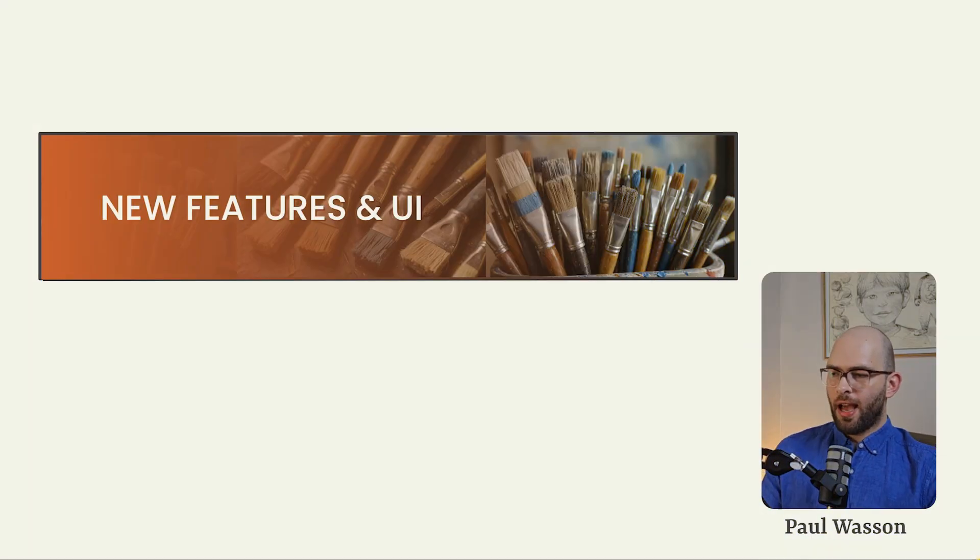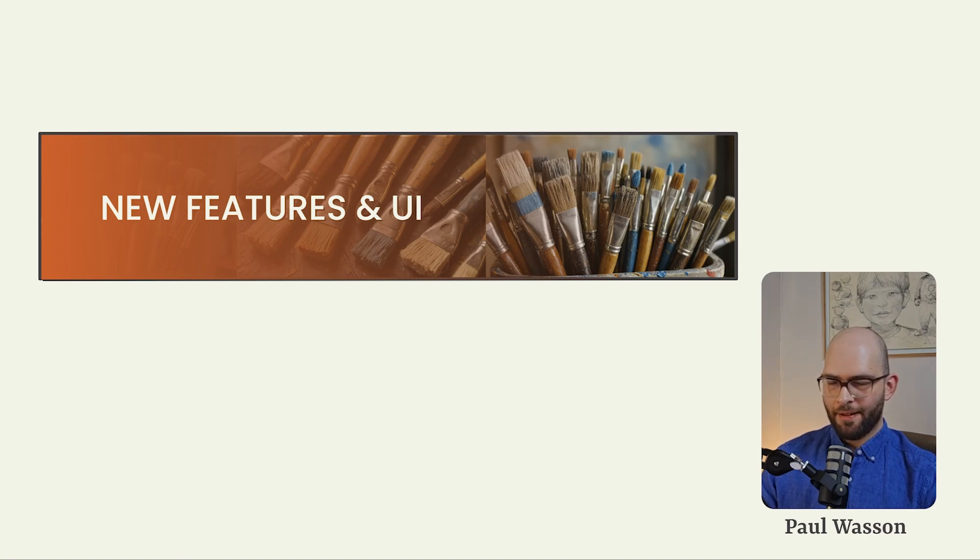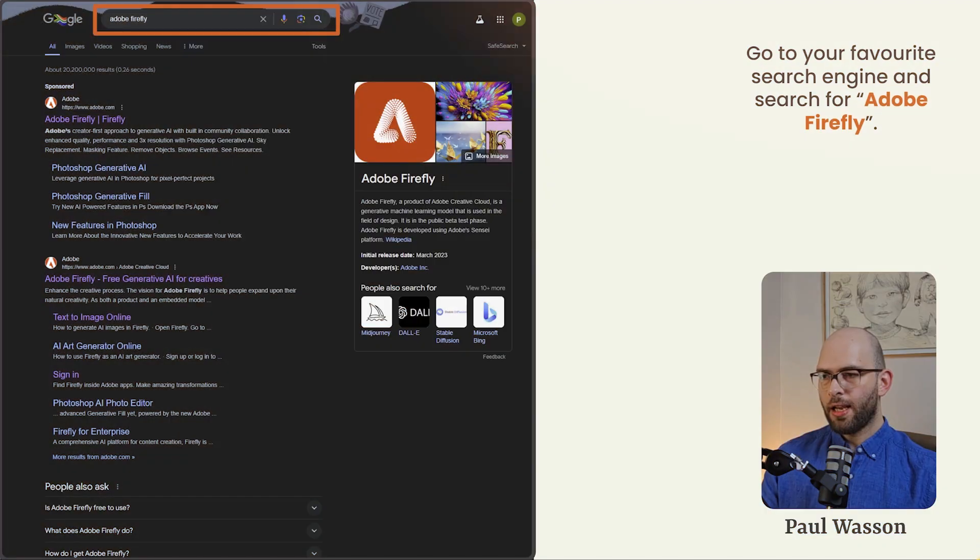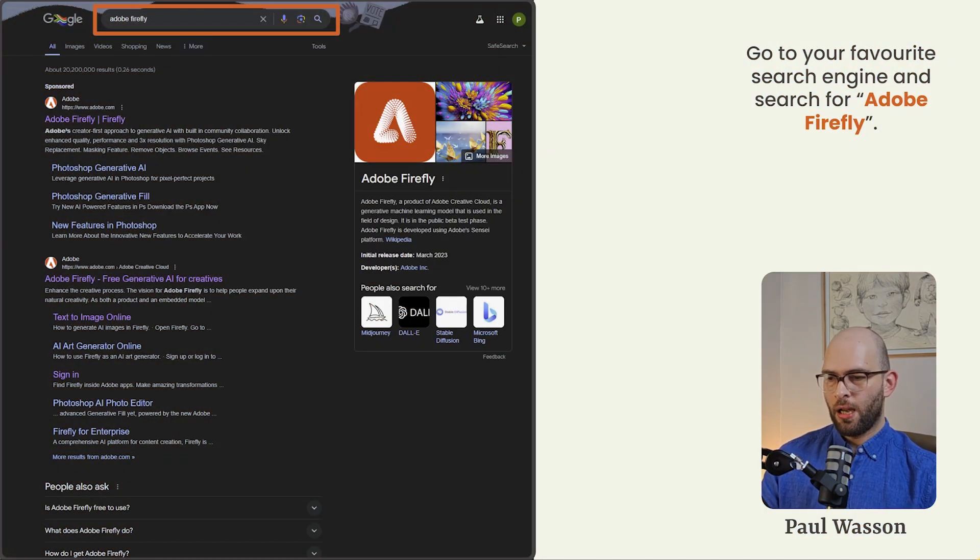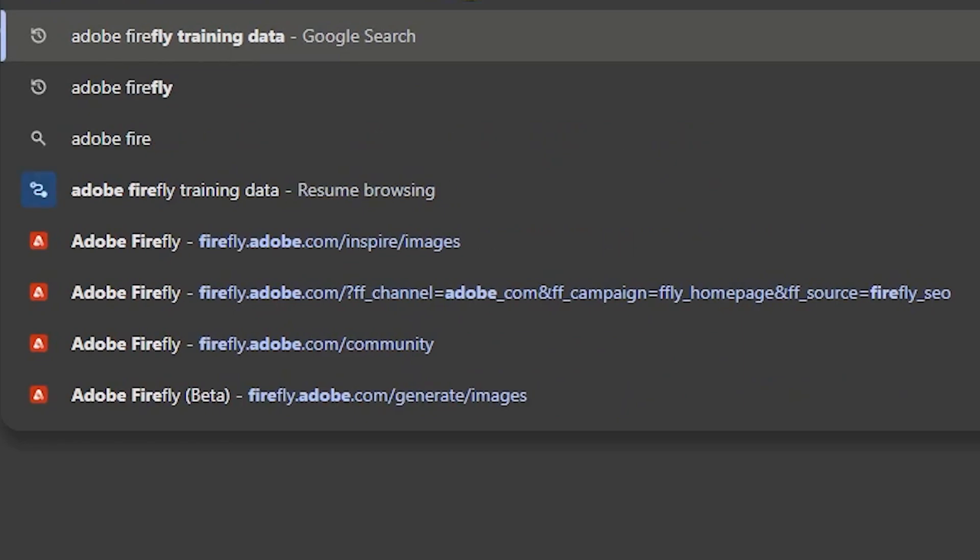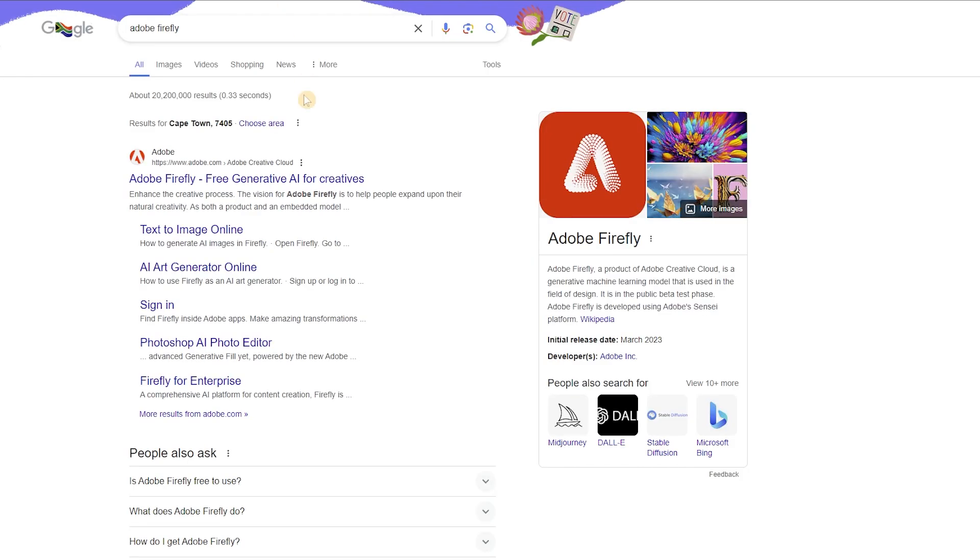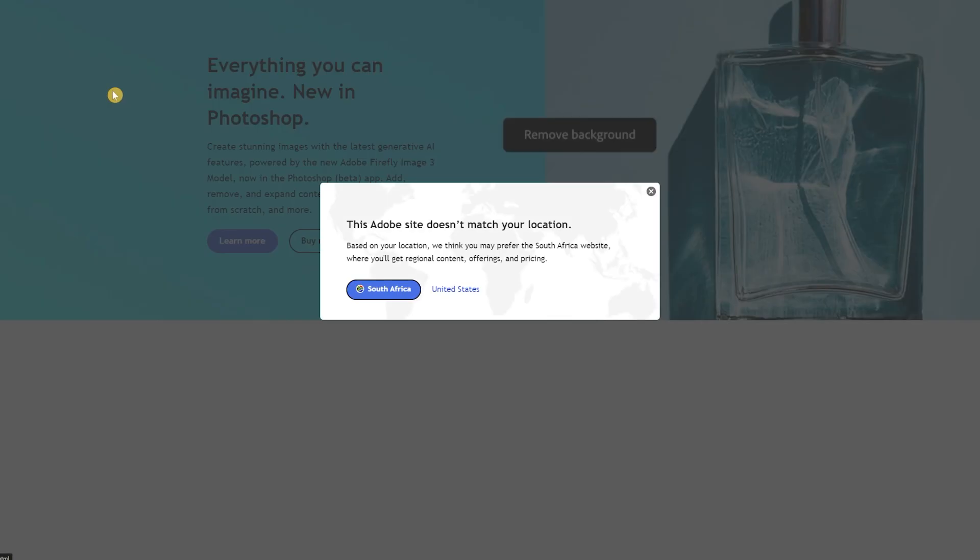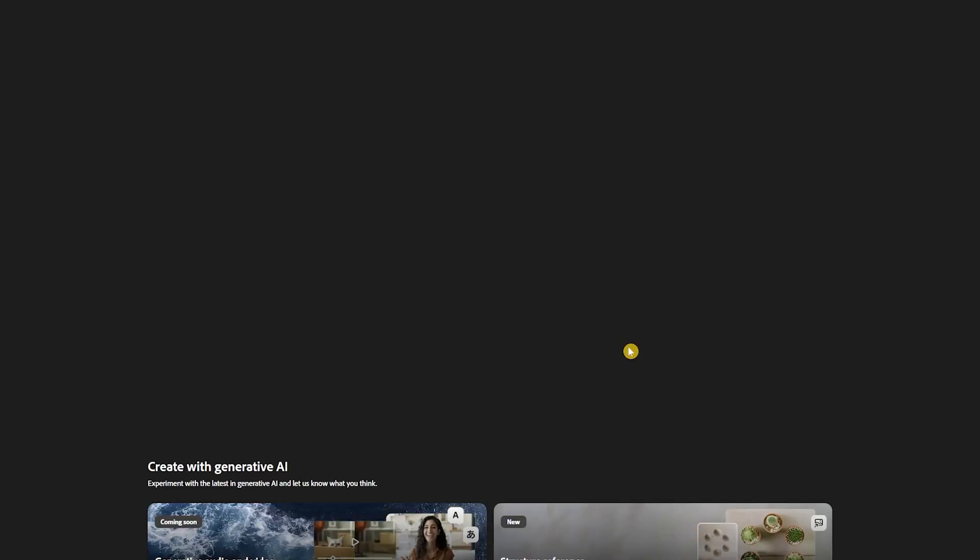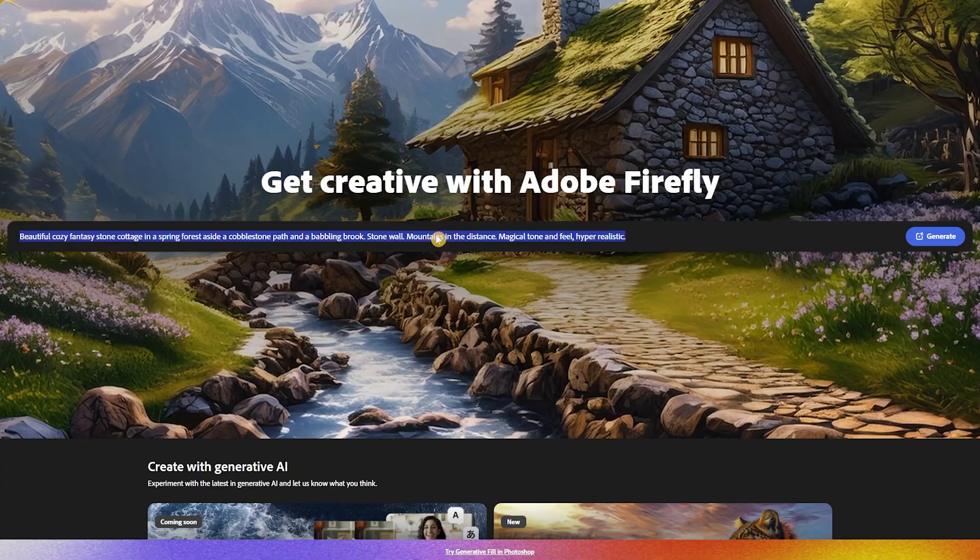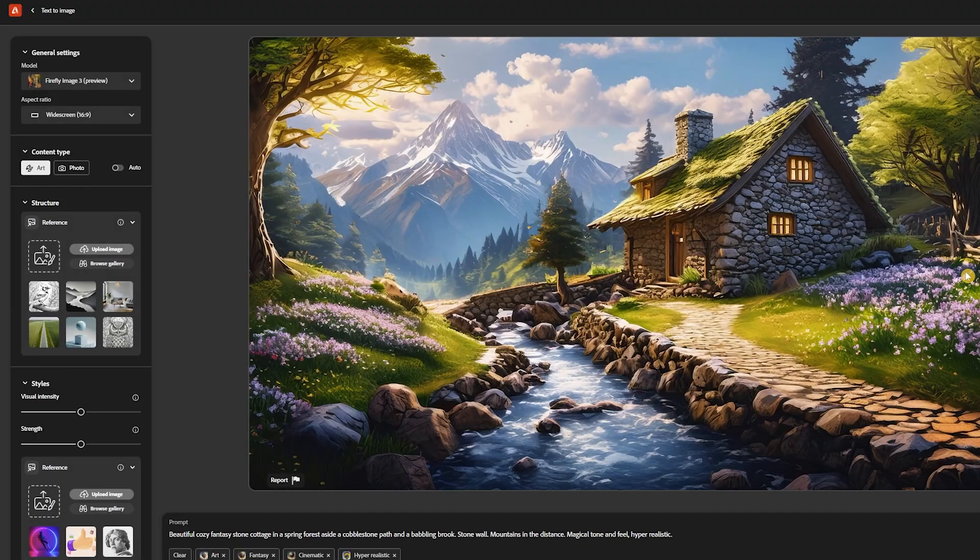All right, let's dive into the new features and user interface. This section is going to cover a lot of really important ground. So you'll want to pay close attention. Unlike a lot of the other Adobe suite tools, Firefly is not a downloadable piece of software. It's a web based platform. So the first thing you'll want to do is go to your favorite search engine and search for the keyword Adobe Firefly and click on the first results in the search. This will take you to the Adobe Firefly landing page where you'll be greeted with the Get Creative with Adobe Firefly heading. Click on the generate button. This will take you through to the Adobe Firefly user interface.